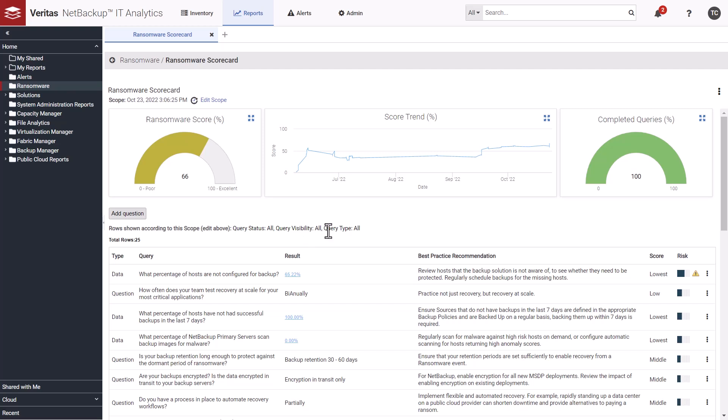With each question and data item, Veritas provides recommendations on how to improve your overall score. Scorecard columns can also be sorted. By default, the scorecard sorts by the risk column, which identifies the highest risk items. The risk column includes a warning triangle for items with a particularly high level of risk.